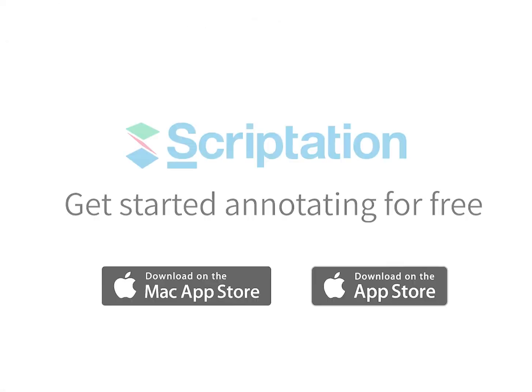For more step-by-step guides, head over to support.scriptation.com.